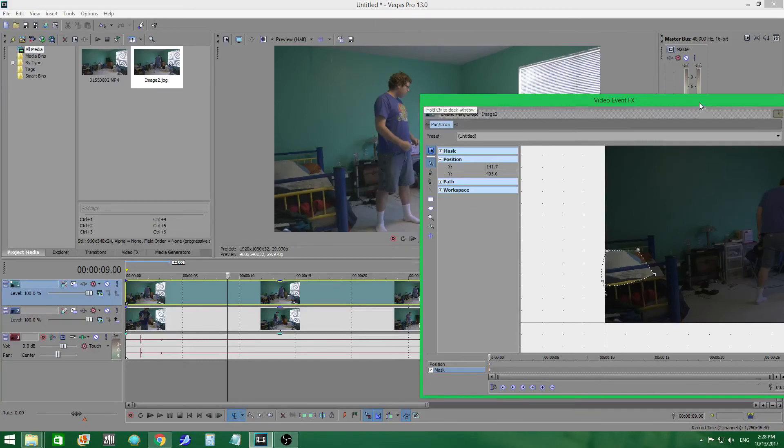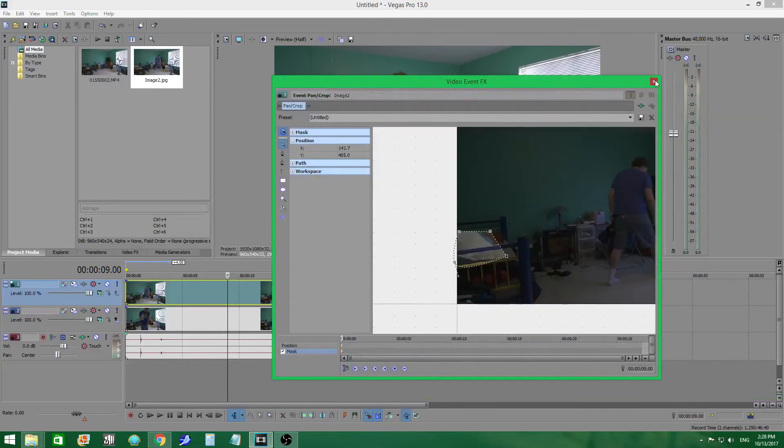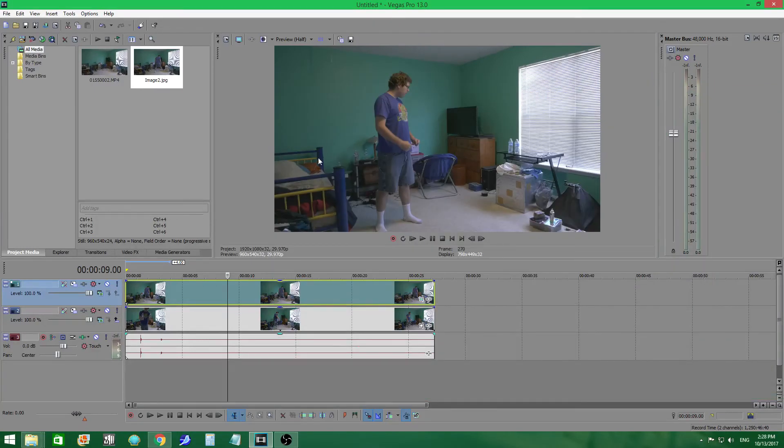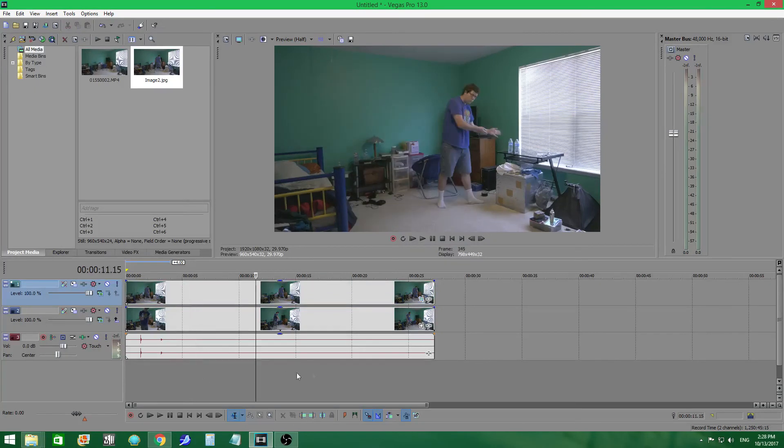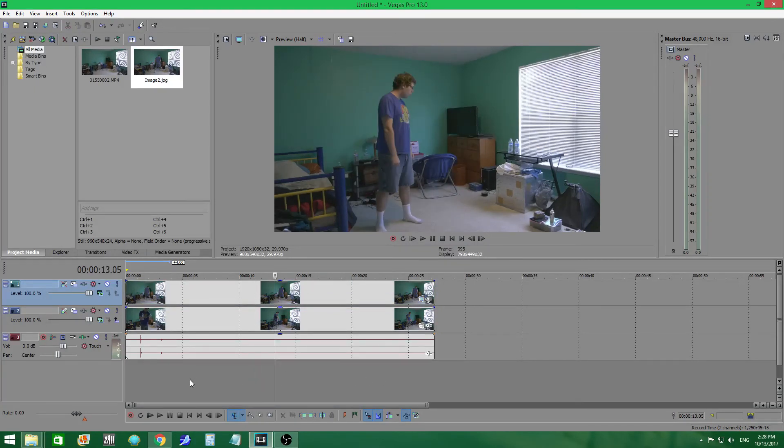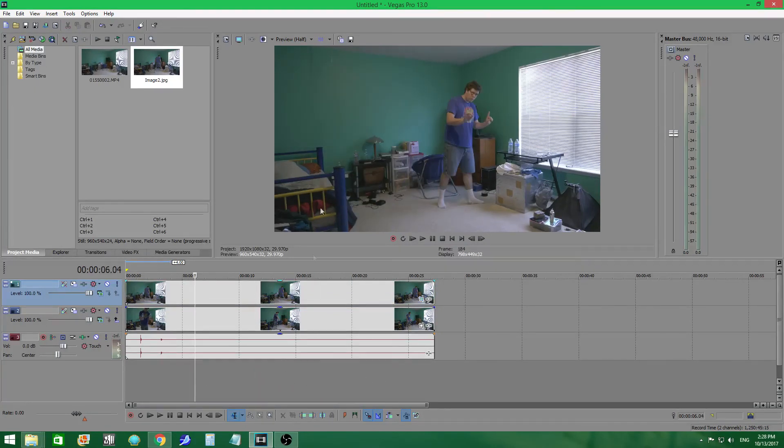So, just be mindful of where you're masking and how big the mask is and where the mask is going to be on your final thing. Because there you go. See, throughout this entire clip, now that is gone.